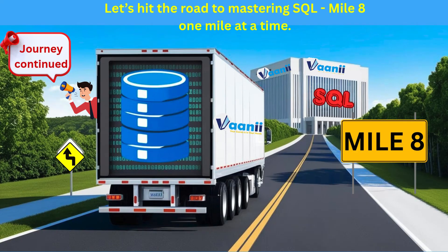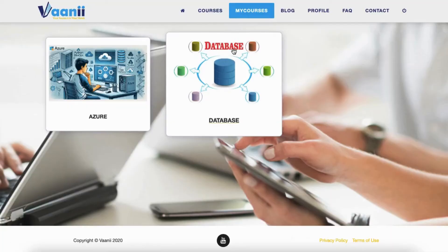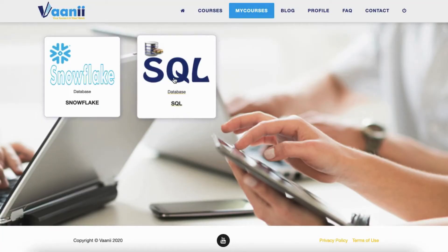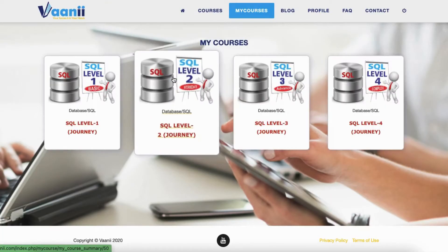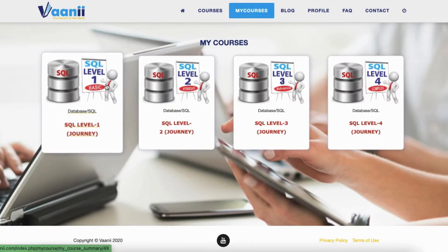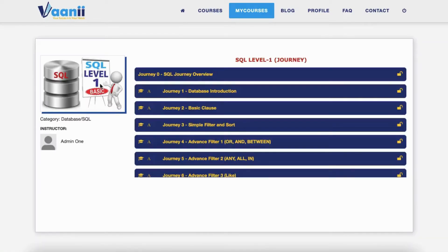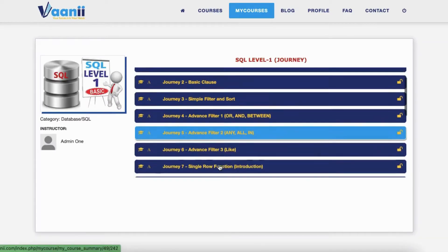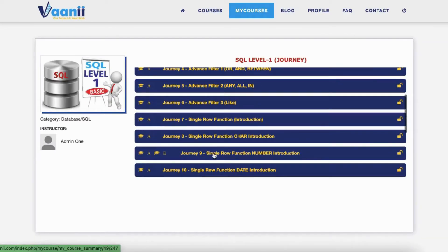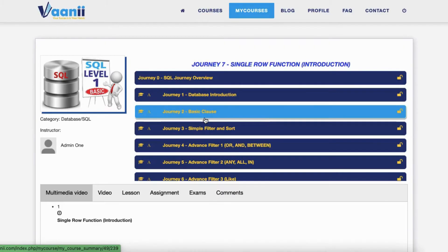Welcome to Mile 8 of SQL Level 1. Meet the Mini Data Wizards — Single Row Functions Introduction. You've already mastered filtering and pattern matching. Now it's time to step into the magical world of single row functions, where each row gets a personalized transformation.